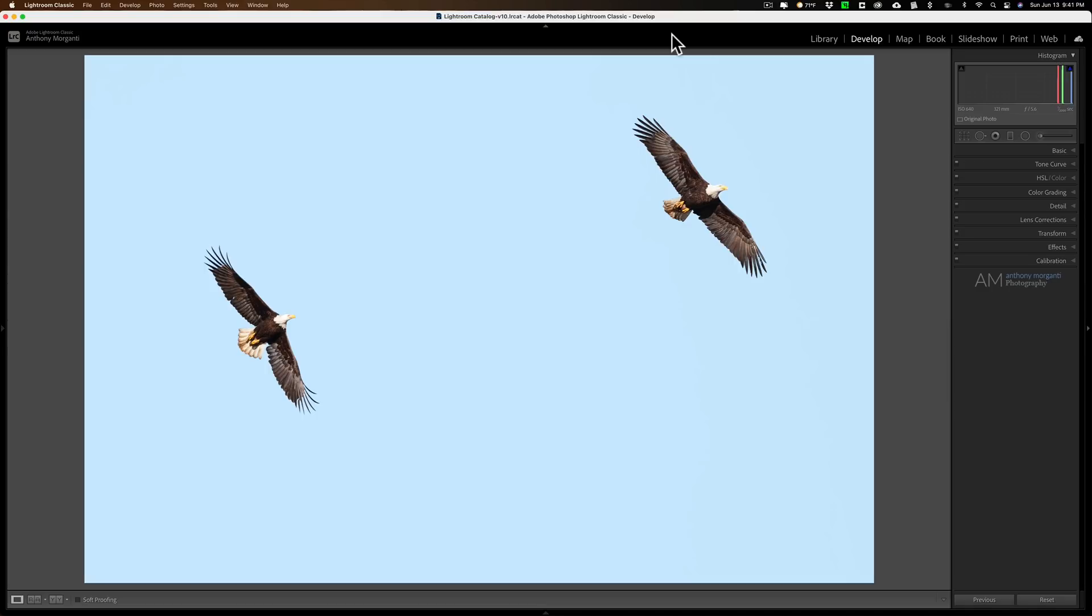In the email, the photographer asked me if there was a way they could use Lightroom to get the falcons in their image to be closer to each other. And there is a way. I call it reverse cloning, and I'm going to demonstrate how to do it in Lightroom with these two eagles.